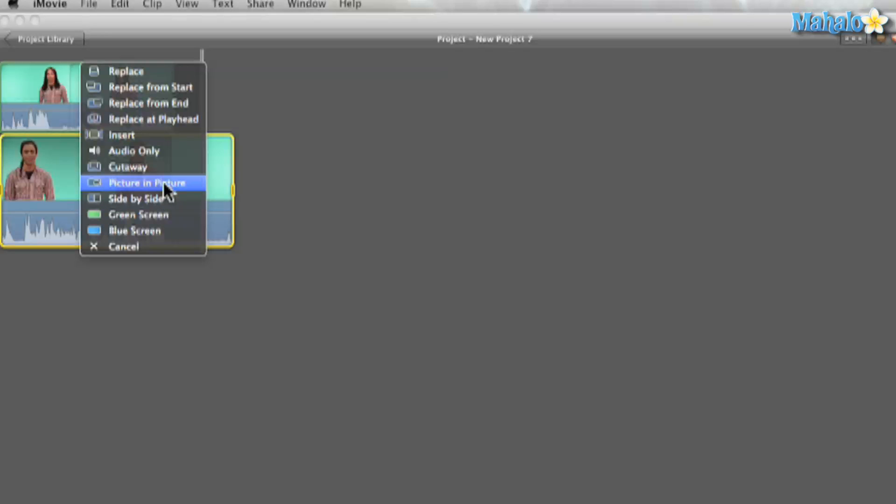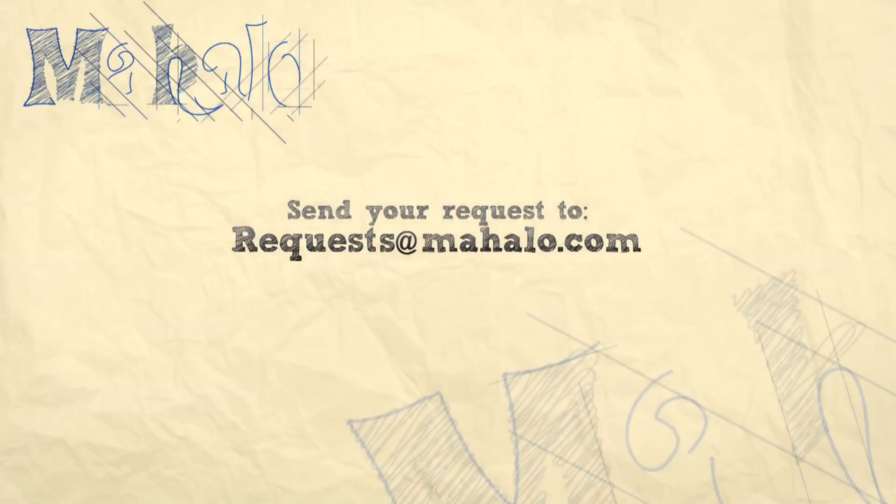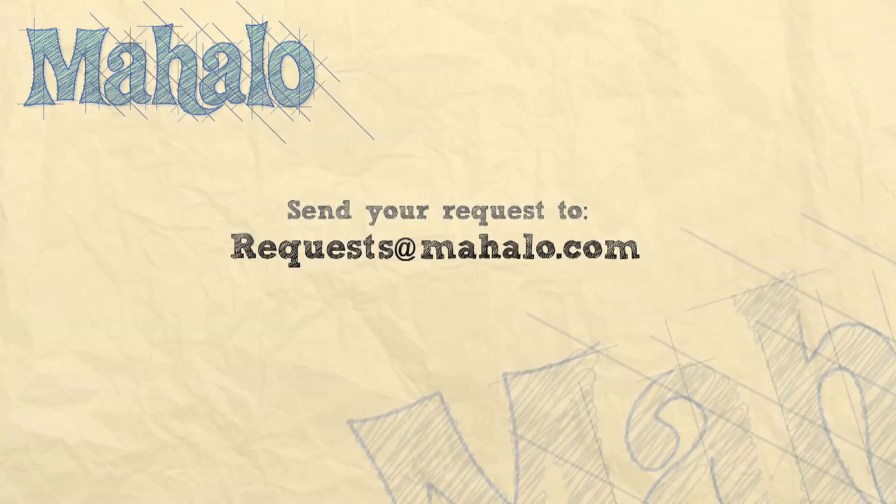Well guys, this has been Ken from Mahalo.com and thanks for watching. If you guys have any requests for videos, please send them to requests at Mahalo.com. Thanks again.